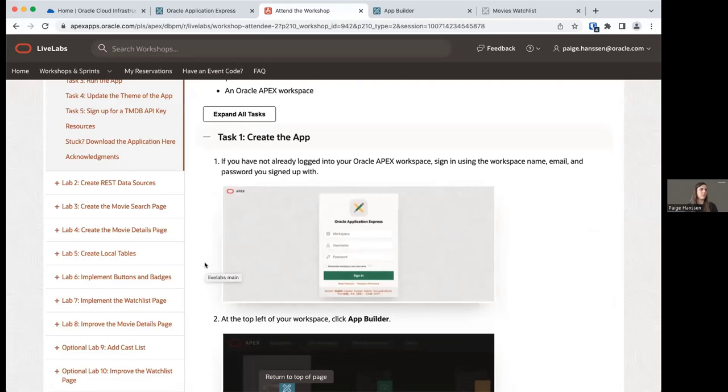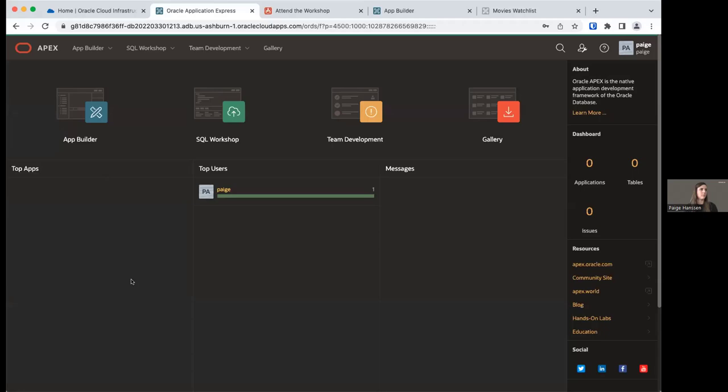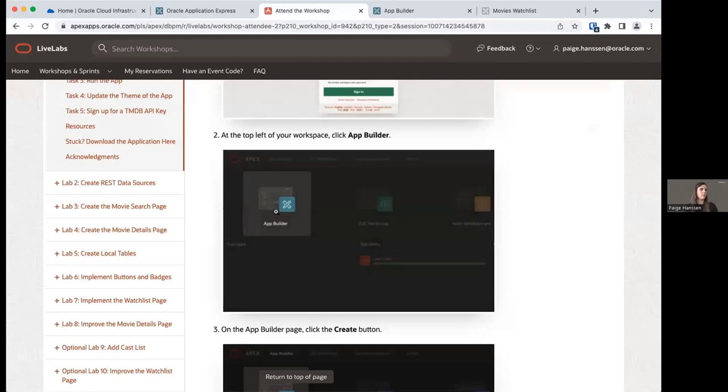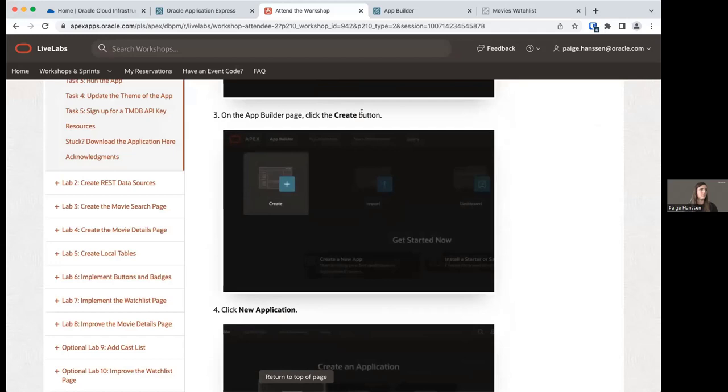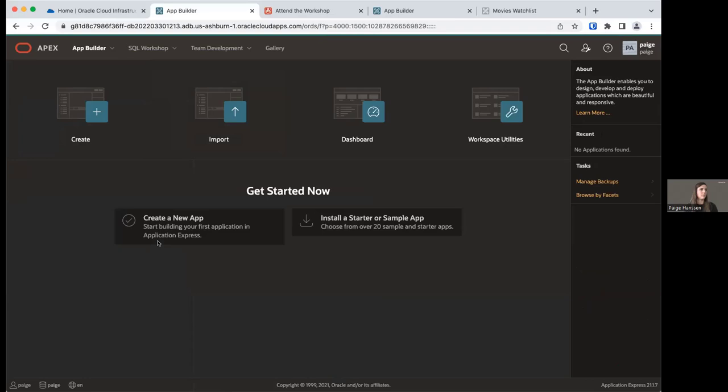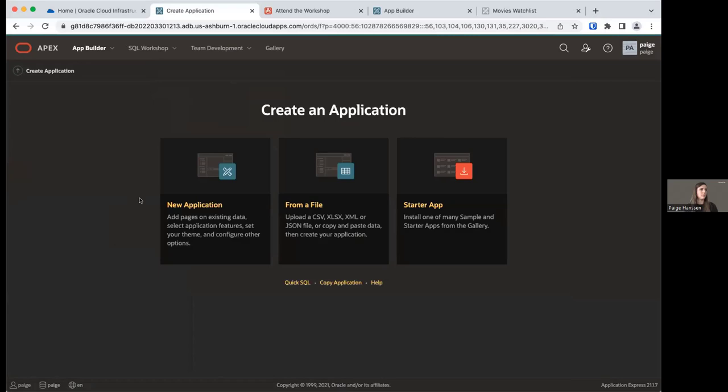We just signed in and should be on the App Builder home or the APEX homepage. We're going to click App Builder as step two instructs, then once on the App Builder page, click the Create button. This is the App Builder home, and we want to create a new app — we can either click here or the Create button. We have three options; today we're just going to select New Application.